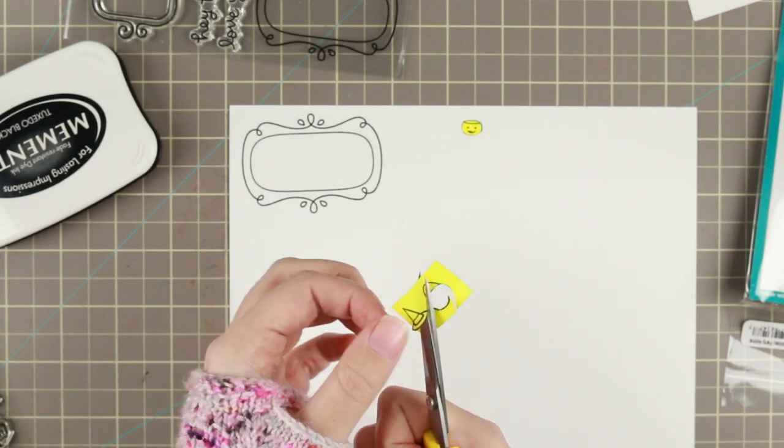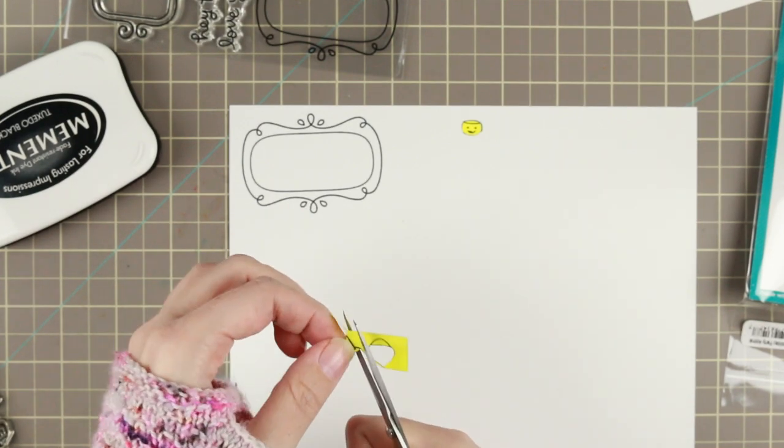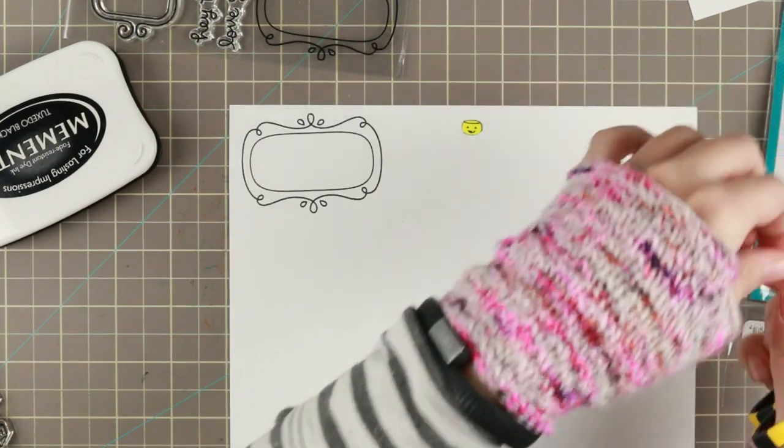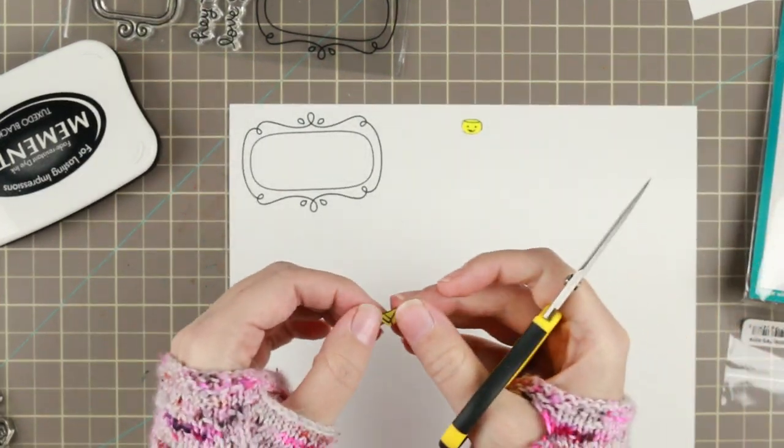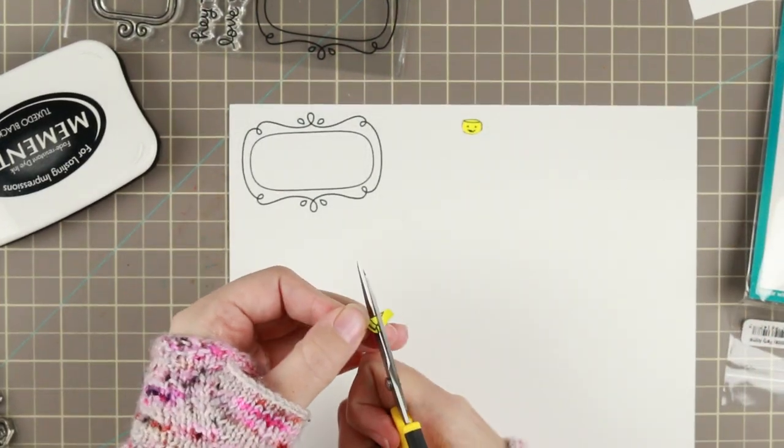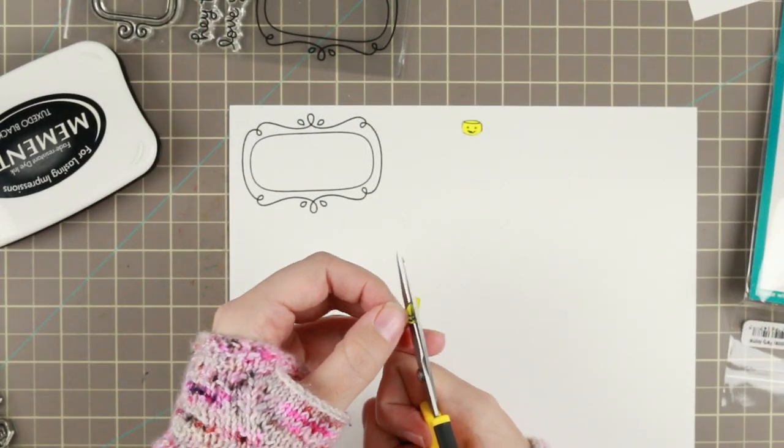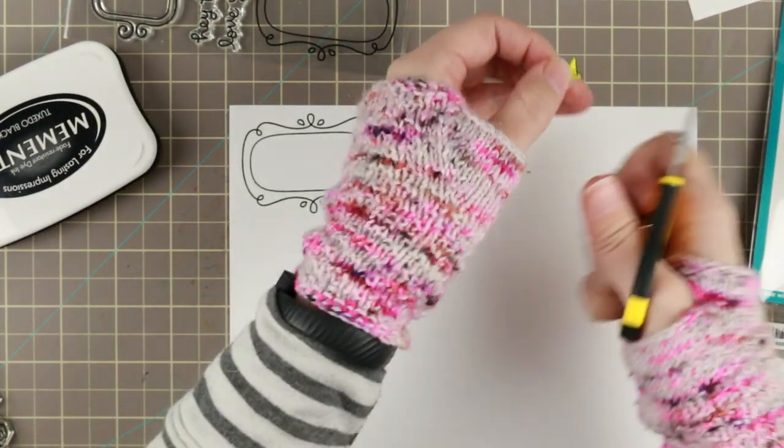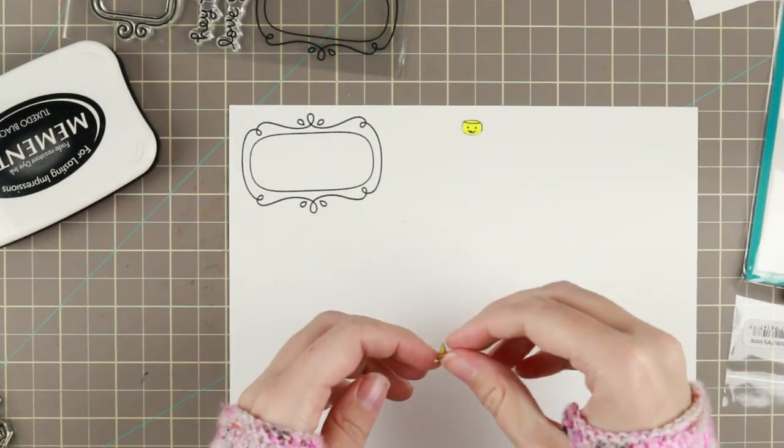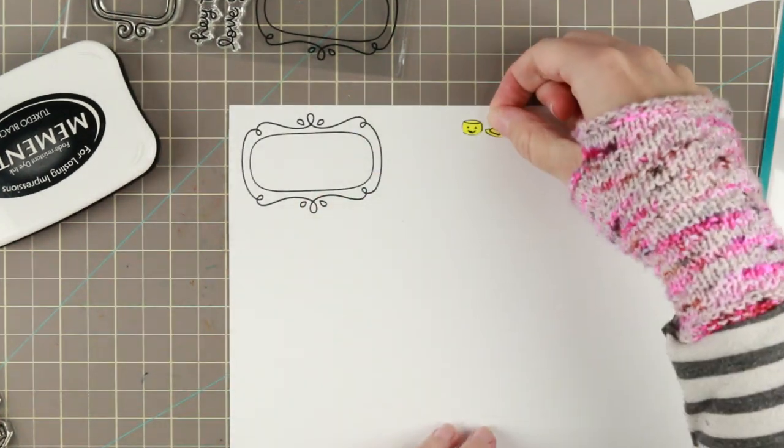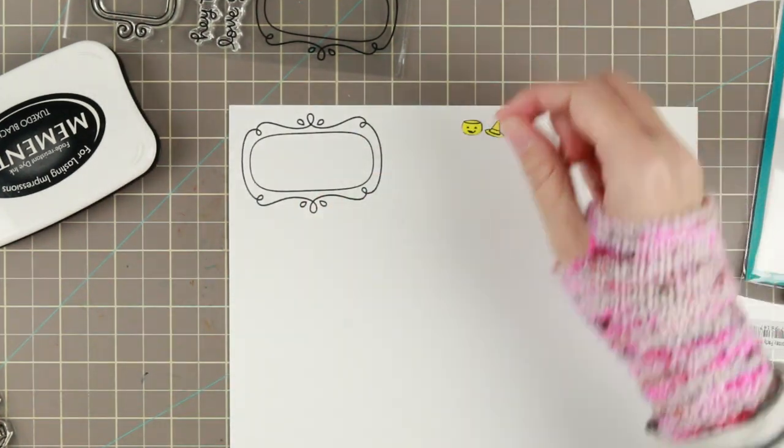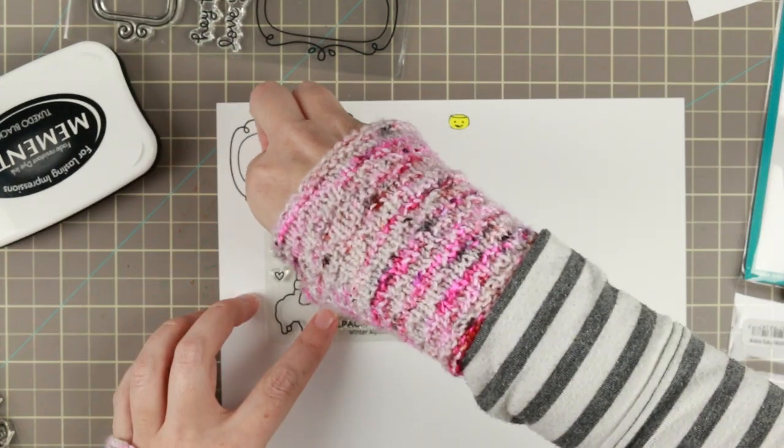I've stamped them on some post-it note, on the sticky part of the post-it note to make my masks because I couldn't find my masking paper. And it works pretty good.